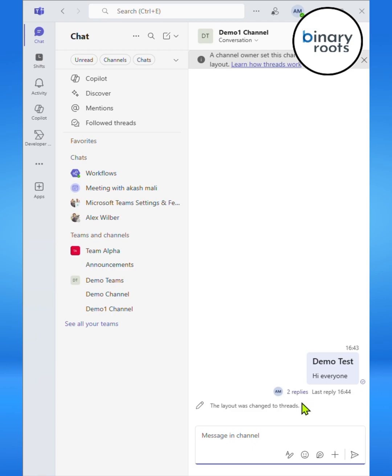And that's it. Now you know how to use both posts and threads inside Microsoft Teams channels.